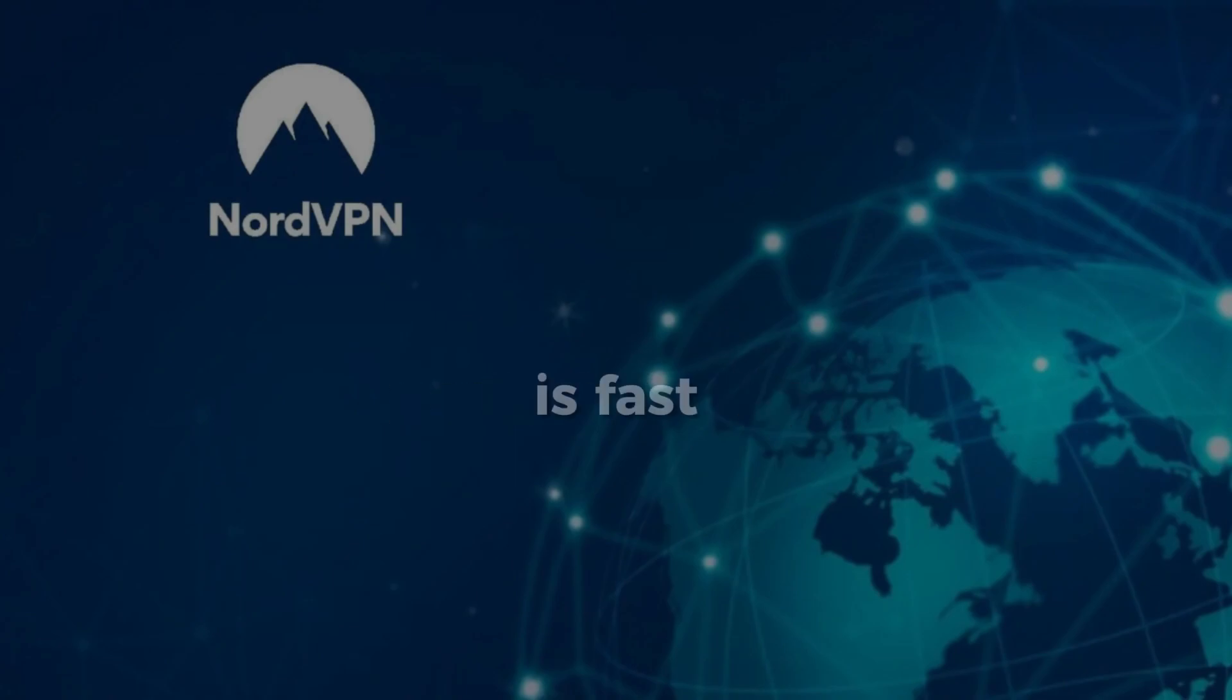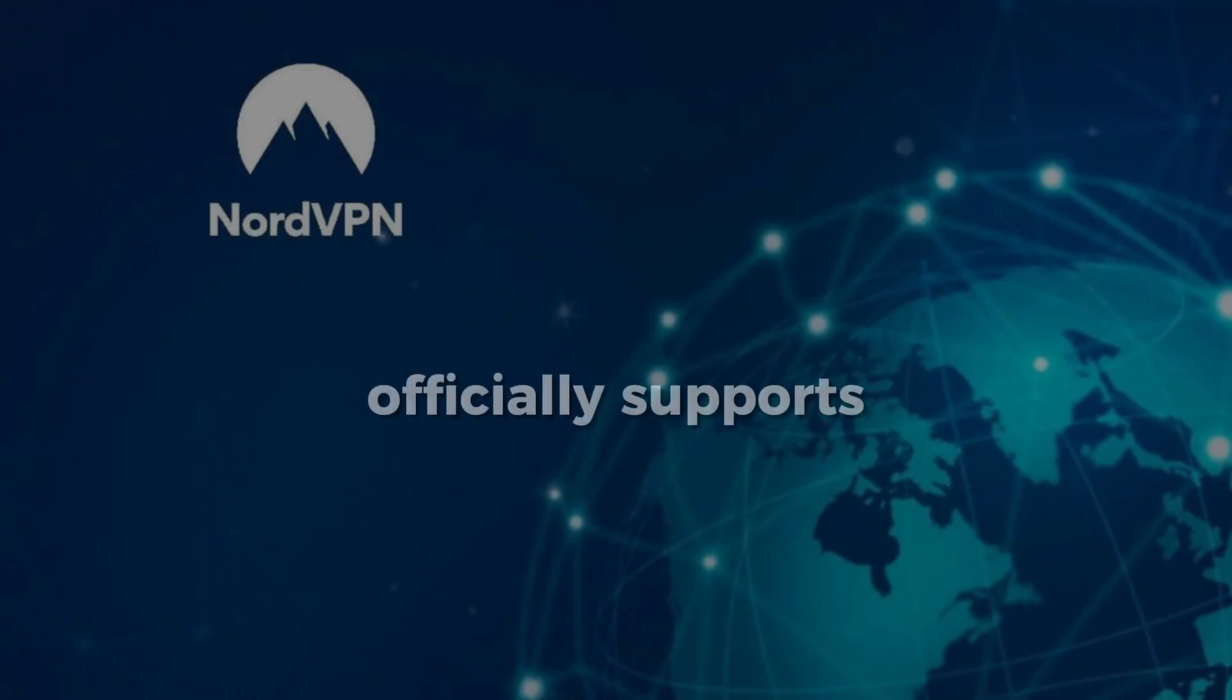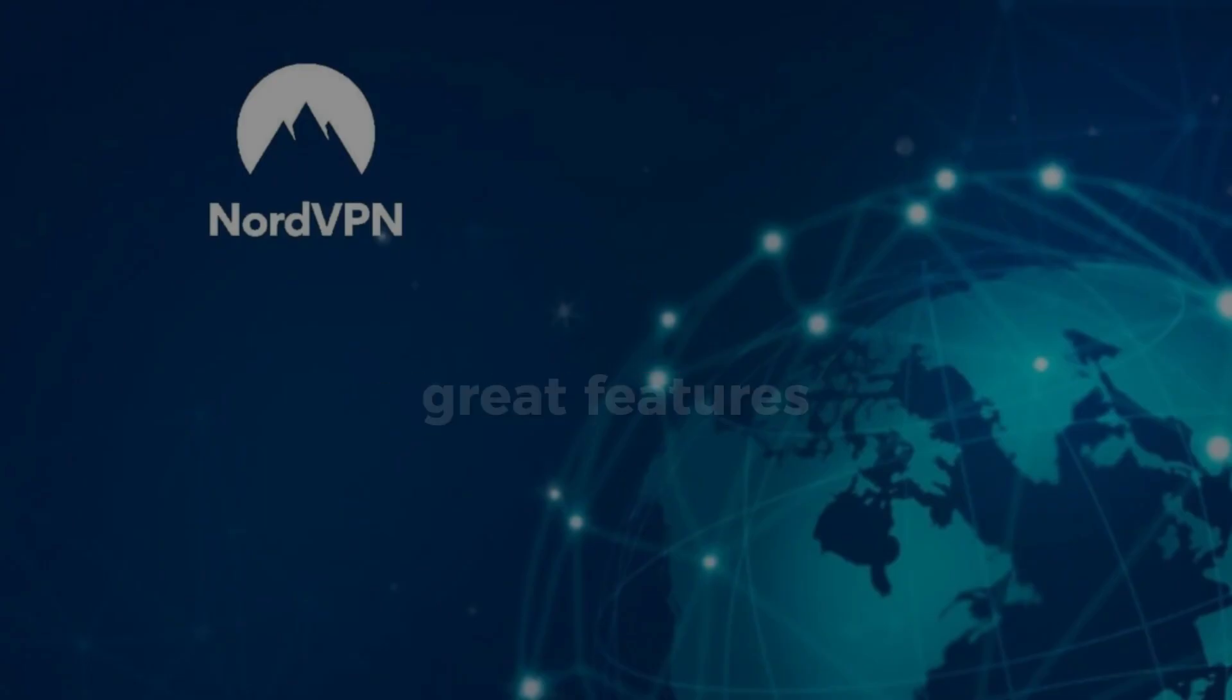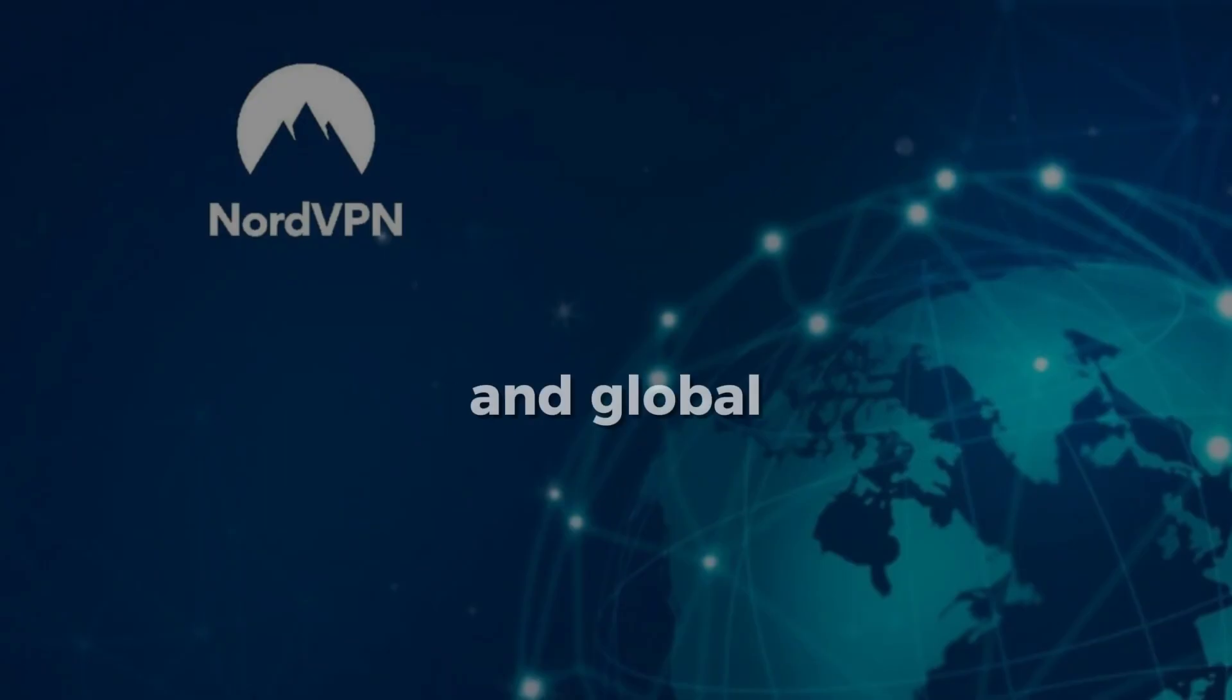NordVPN is fast, reliable, officially supports Linux, and offers great features like a kill switch, auto-connect, and global servers.